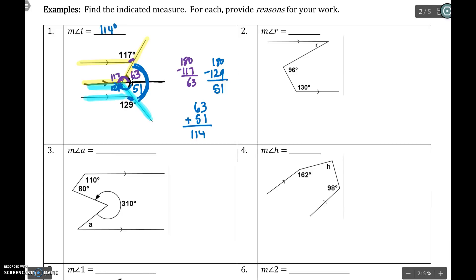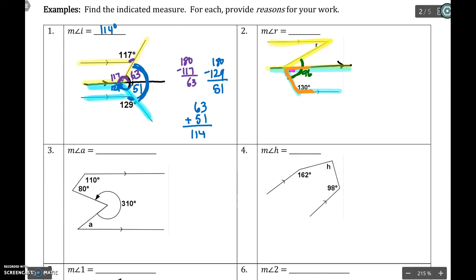Same idea on number two. You have your two parallel lines, but your transversal is bent. When that happens, right through the bend, put another parallel line for the other two and separate it into two problems. Remember that the 96 has been split up, so we're almost going to ignore it right now — the 96 is that total. Now if I start on the bottom, I see this 130 here. Here it's an obtuse and what I have here is an acute one. Those are different — that's your same side interior. They're on the same side of the transversal, and those are supplements, so they have to add up to 180. So up here, this would be 50 degrees.